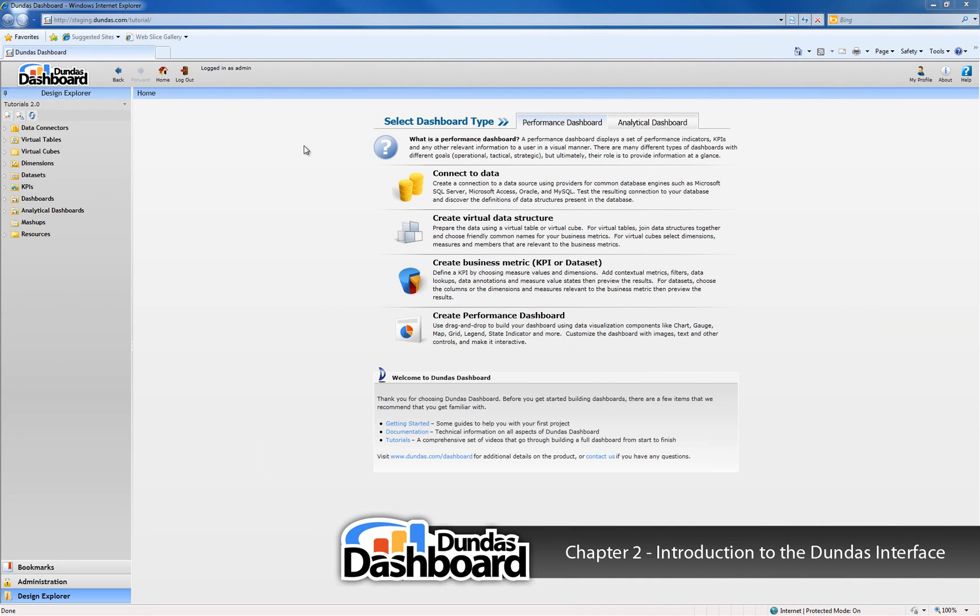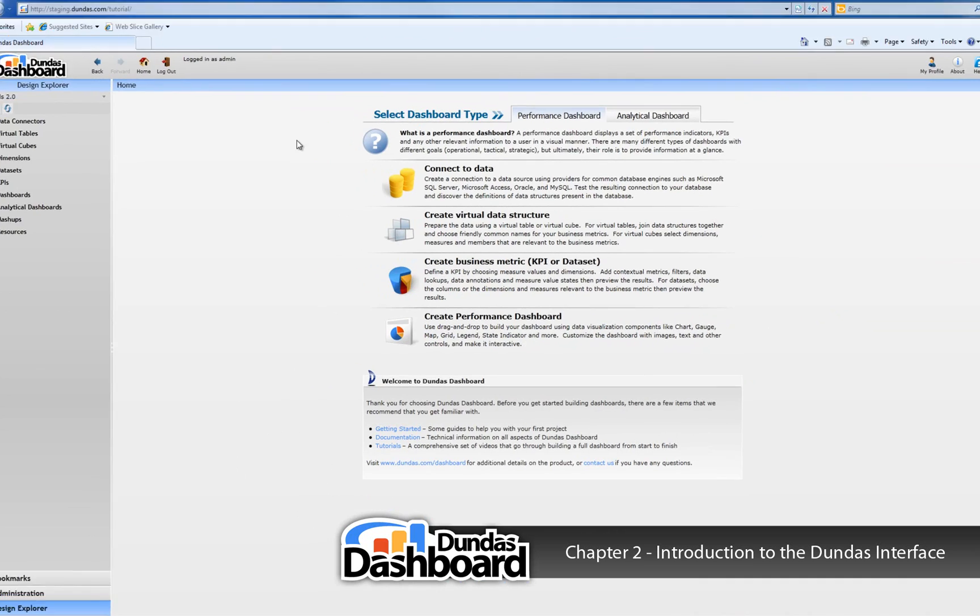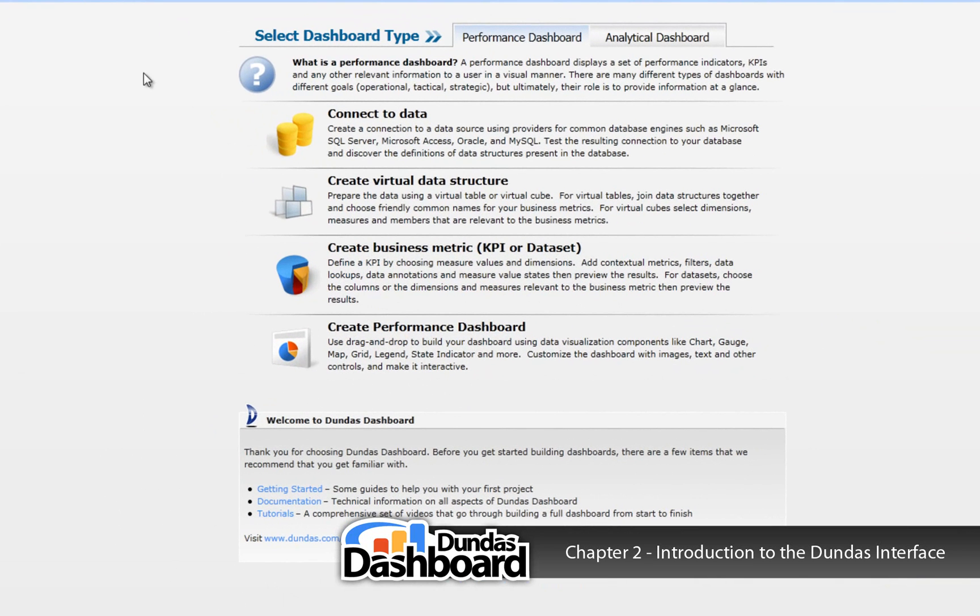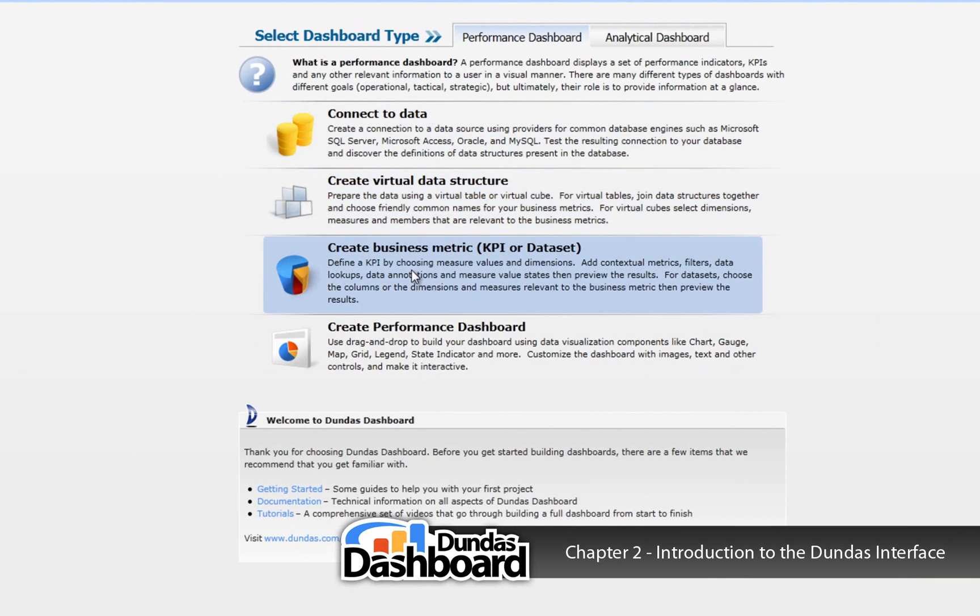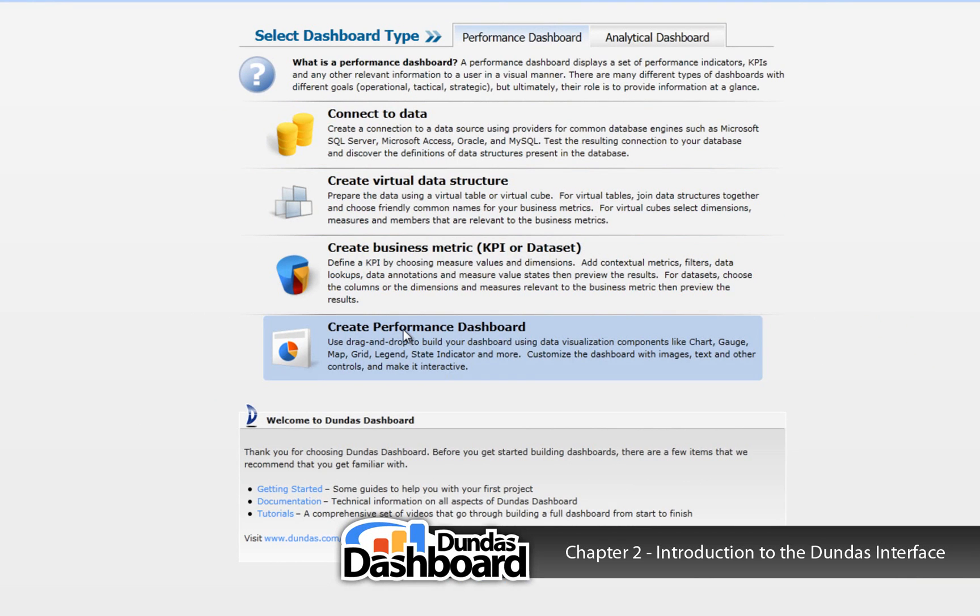Let's look at the home page in more detail now. There are a few quick links here to get you started. The links are self-explanatory, so we will not go over them. Only relevant links will appear depending on your role. For example, if you only have permissions to design dashboards, then you wouldn't see the first three links.